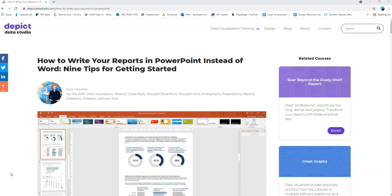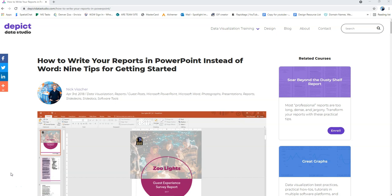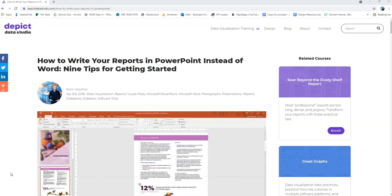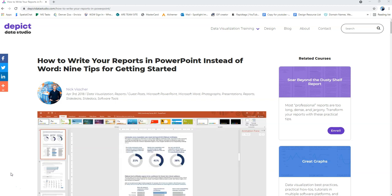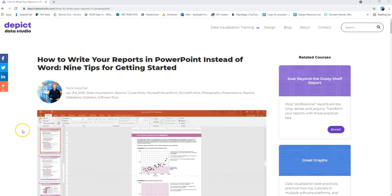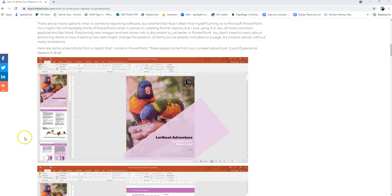Back in 2018 I wrote this guest blog post for my friend Ann's blog and design company called Depict Data Studio and I'll put the links to this blog post and to her company down in the show notes. They do great work and I hope you'll check her out. I'm going to scroll down here so you can see some of the tips.